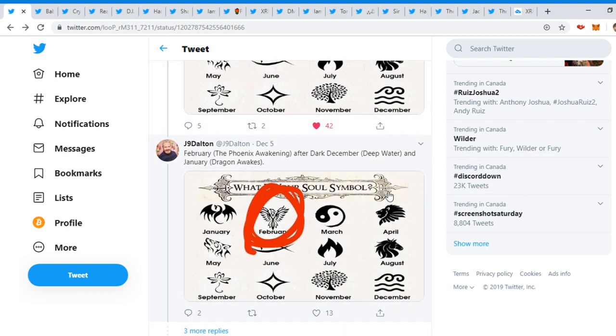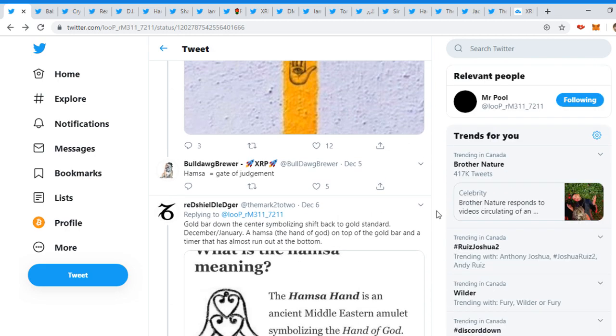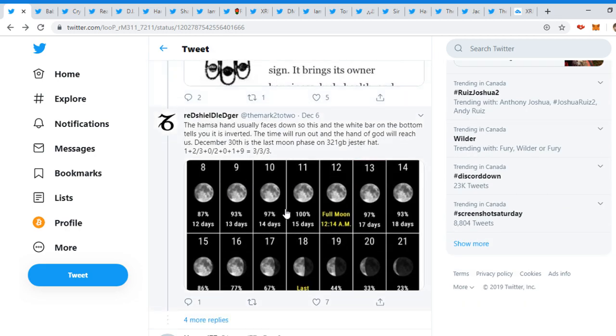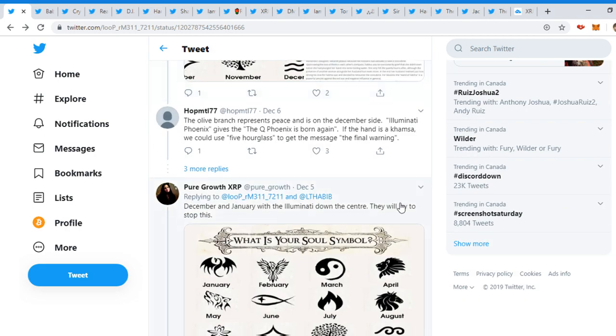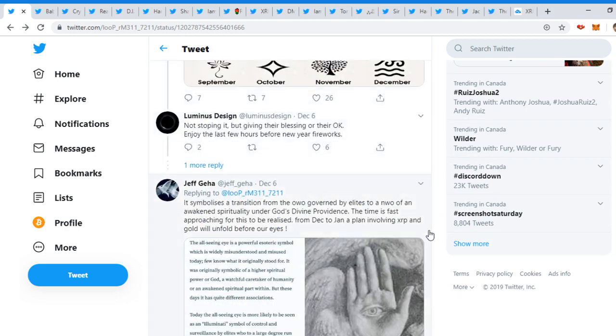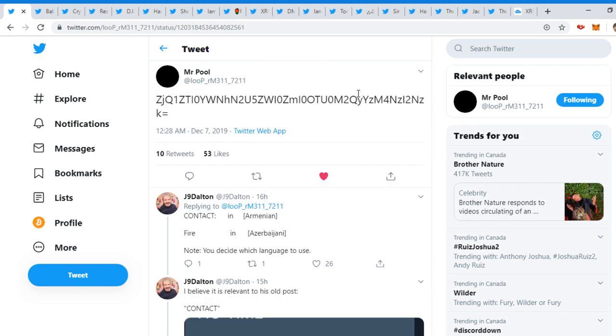So we could see here December and January, and then February is a phoenix as well. So we'll have to see what happens there. February, the phoenix awakening. After dark, December, deep water, and January, dragon awakes. There we go, guys. And then everyone else is talking about what the other symbols are, so you guys can check it out if you want.